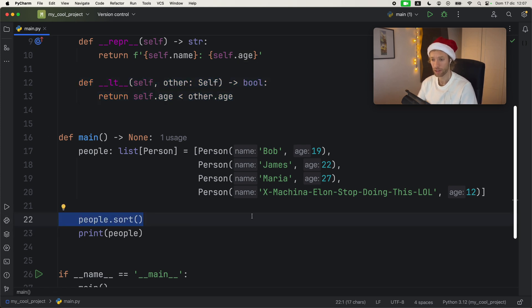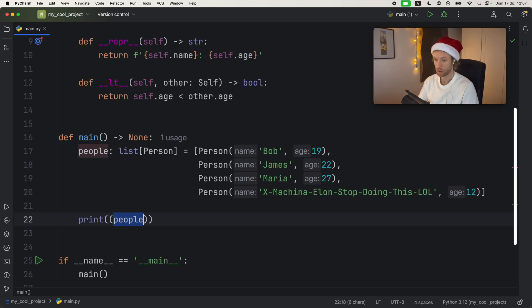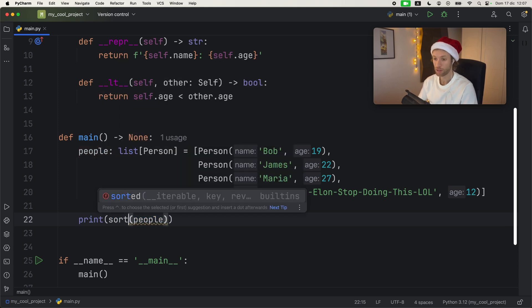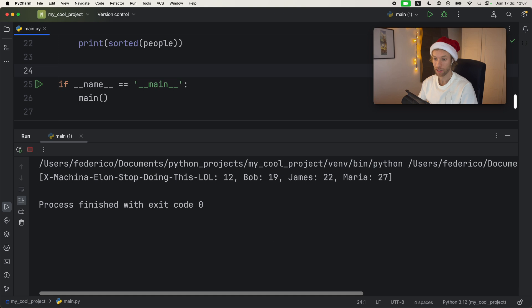And we don't have to sort it like this, we can also print people sorted. And that will work exactly the same way.